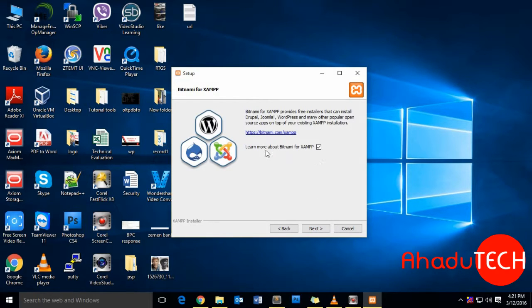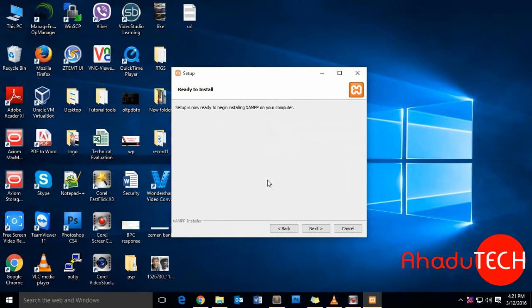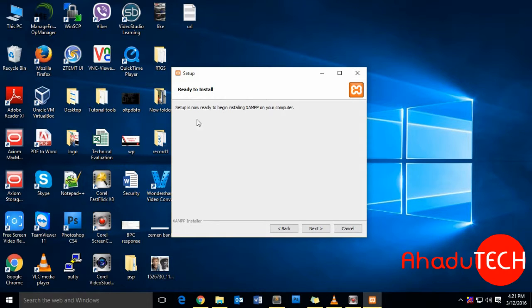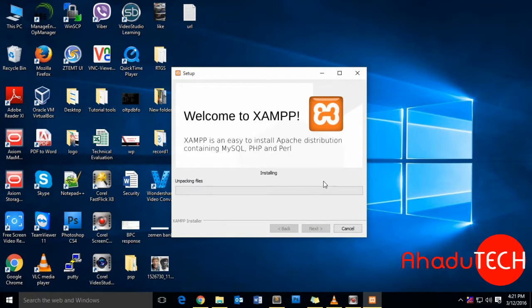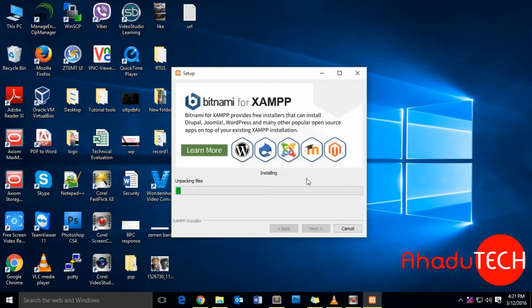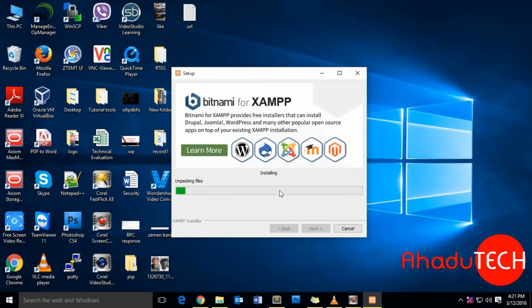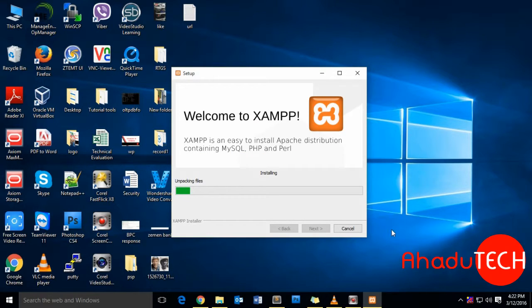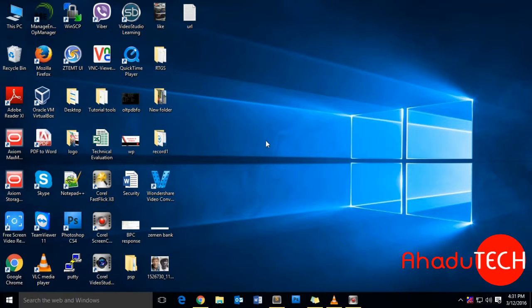Learn more about Bitnami—just ignore this. Next. Now the setup is ready to install. Click Next. Now the setup is installing.